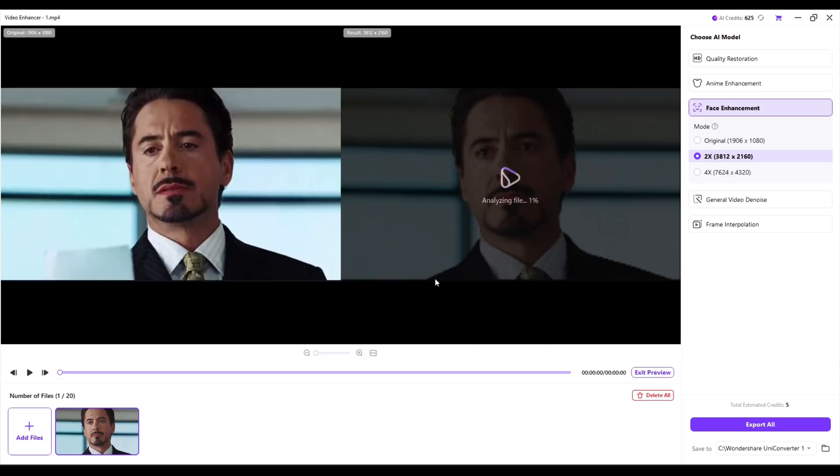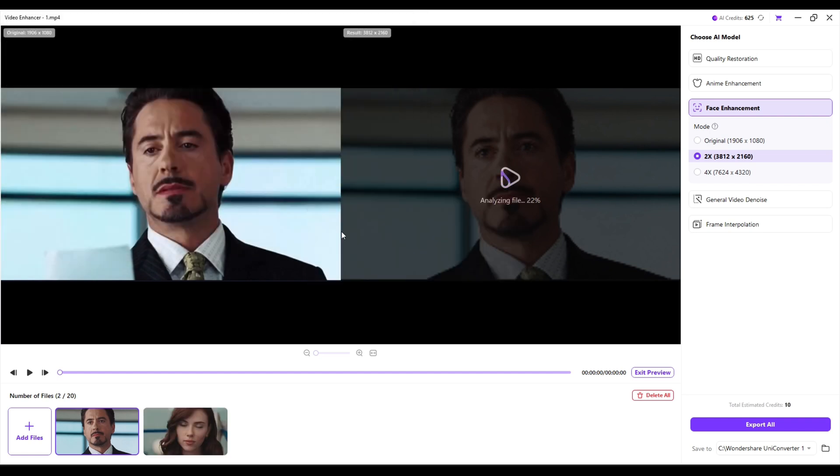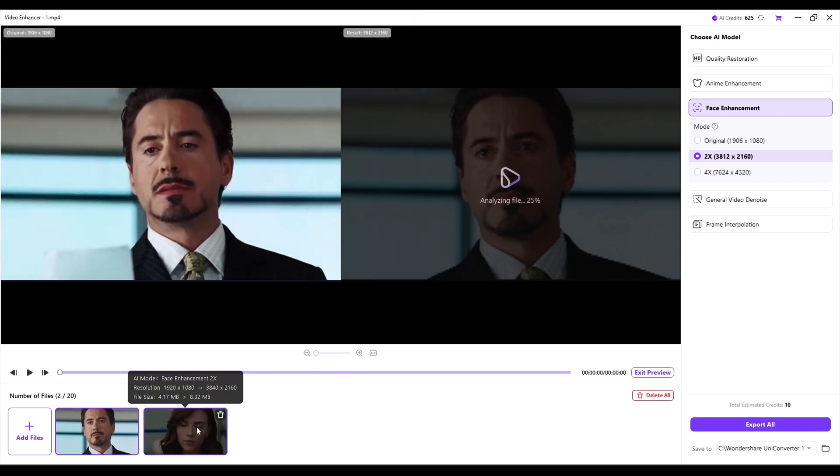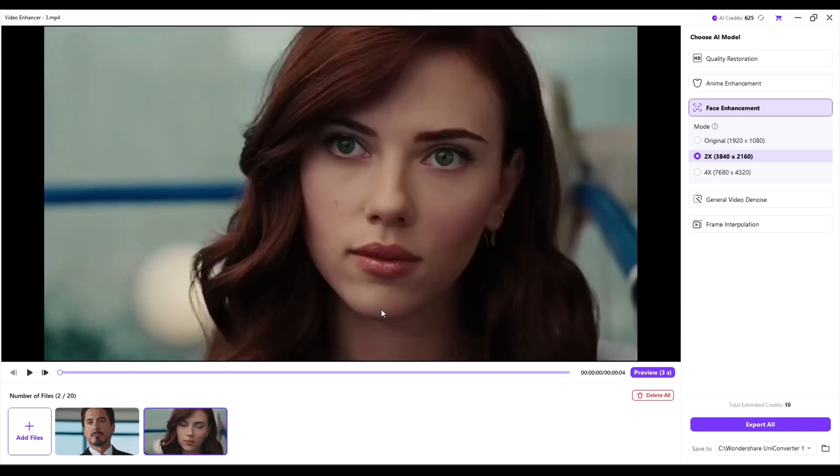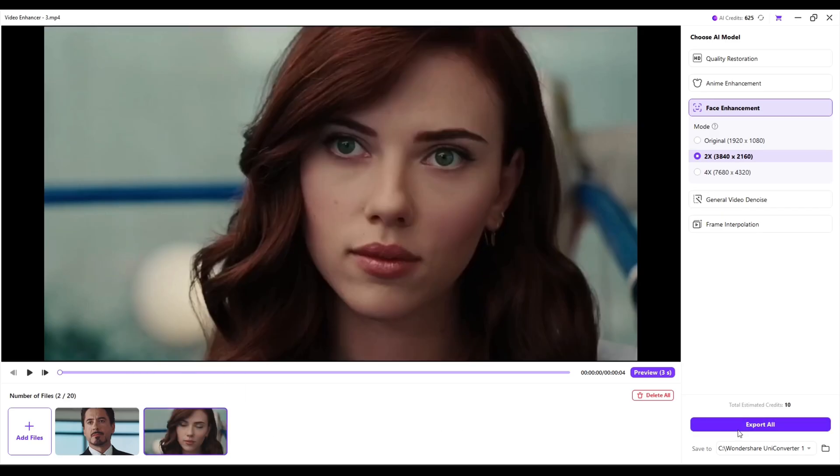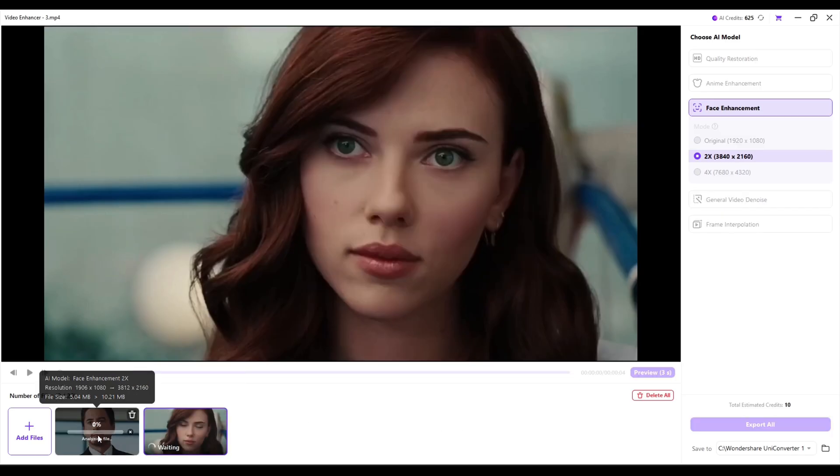And if you have many videos or photos, you don't have to edit them one by one. With Batch Processing, you can select multiple files and enhance them together. UniConverter will process all files automatically, which saves a lot of time. Just import everything, choose the enhancements, and export.